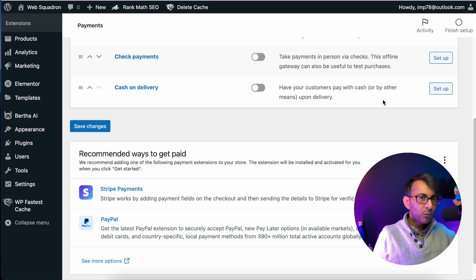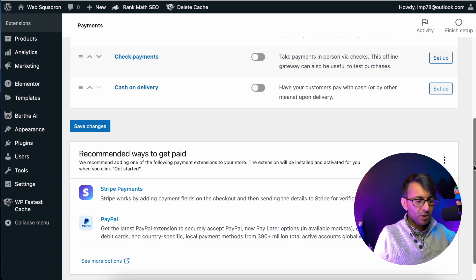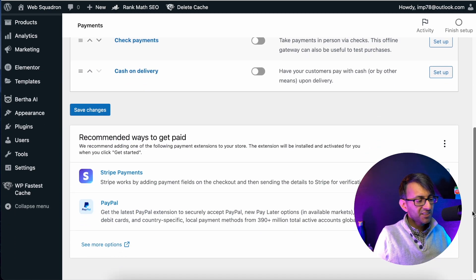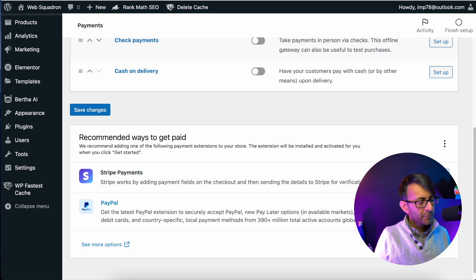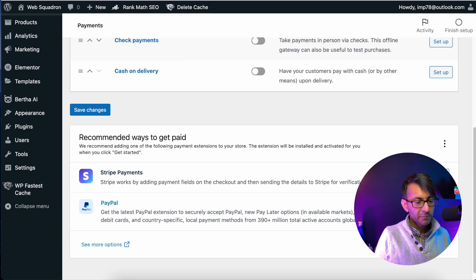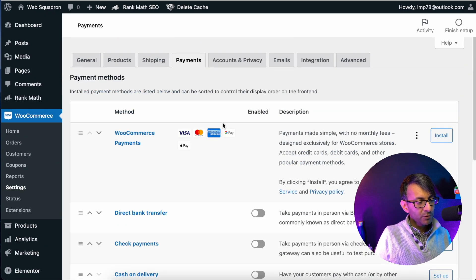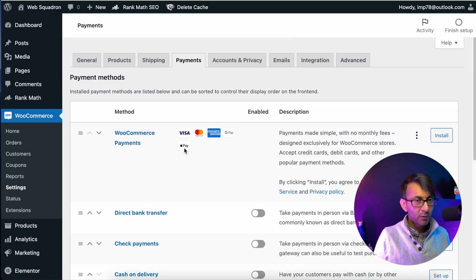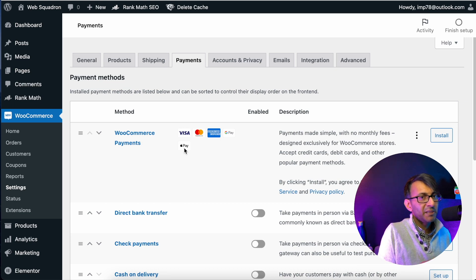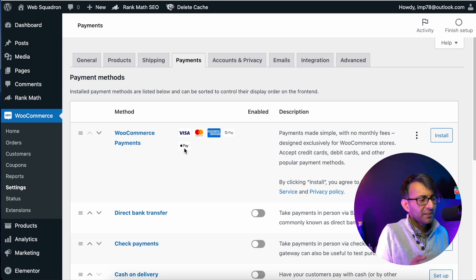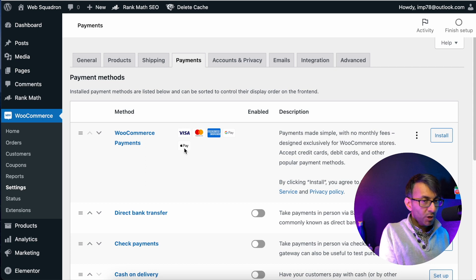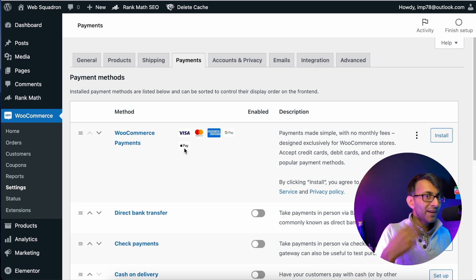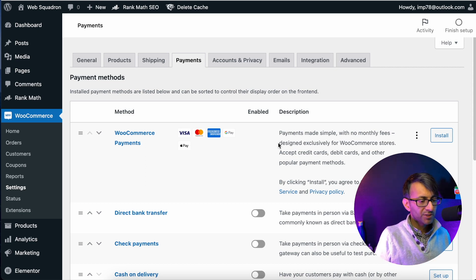If you scroll down, it's over here. Recommended ways to get paid, Stripe or PayPal. Obviously, two of the most popular ones in the world. So if you hit WooCommerce payments at the top over here and do install, it's the same as if you hit get started here. I'm going to go for both of them. I'm going to go for Stripe payments and I'm going to go for PayPal.